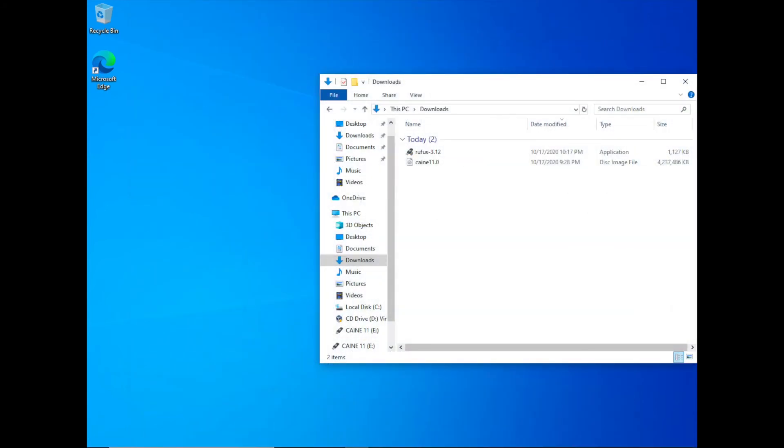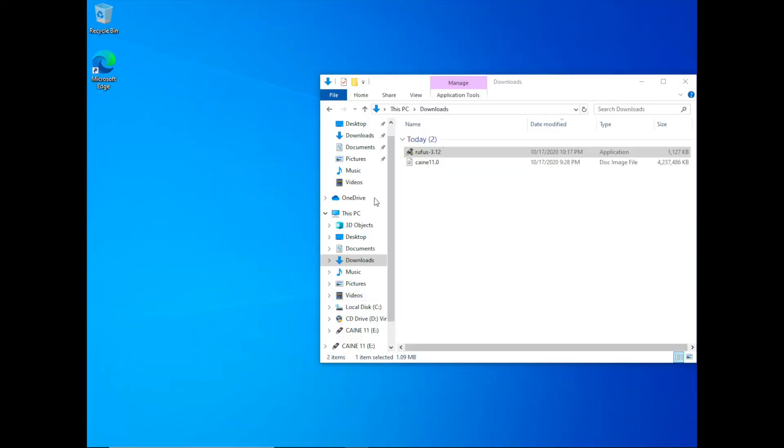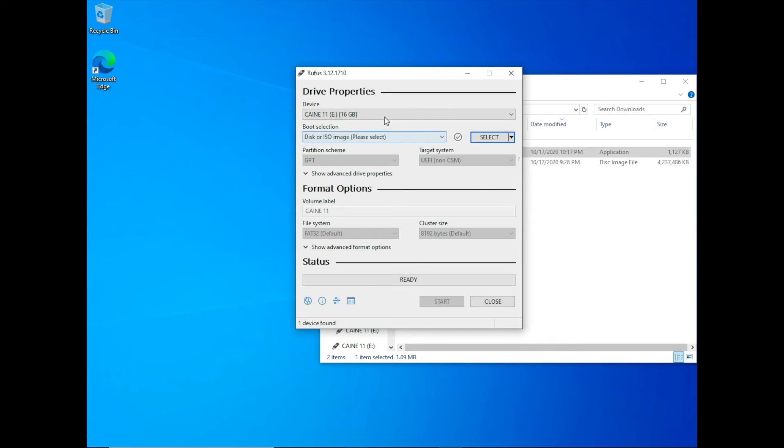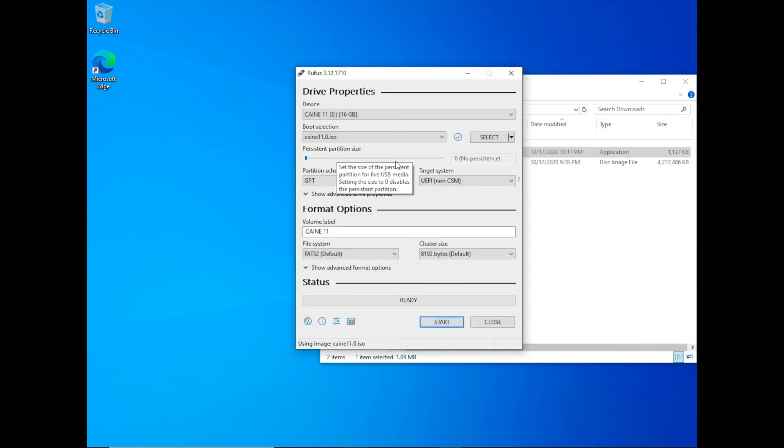Step 3. Let's go ahead and use Rufus to burn the ISO to make a bootable thumb drive. So let's go ahead and launch Rufus. The first thing we are going to do is to select a thumb drive that you have plugged into the machine. Next, we are going to select the ISO that we downloaded. So in this case, it's going to be the cane 11 ISO.